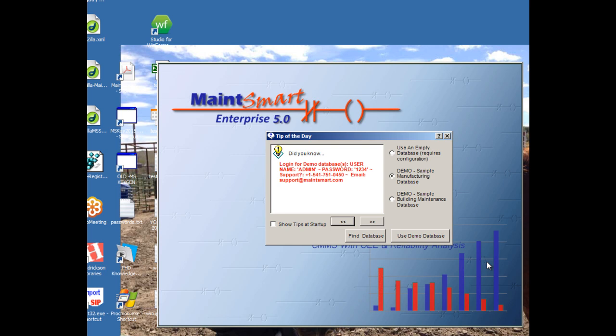And that way you can kind of get a general flow of the program. Now the manufacturing database is a bakery, commercial baking operation. It has quite a bit of data in it. And the building maintenance one is a college or a school. And it's got much less data in it. So I'm going to go with the manufacturing demo database. So I click use demo database.